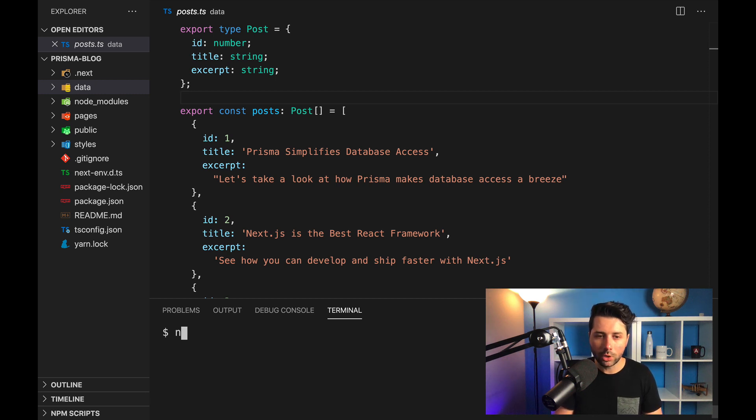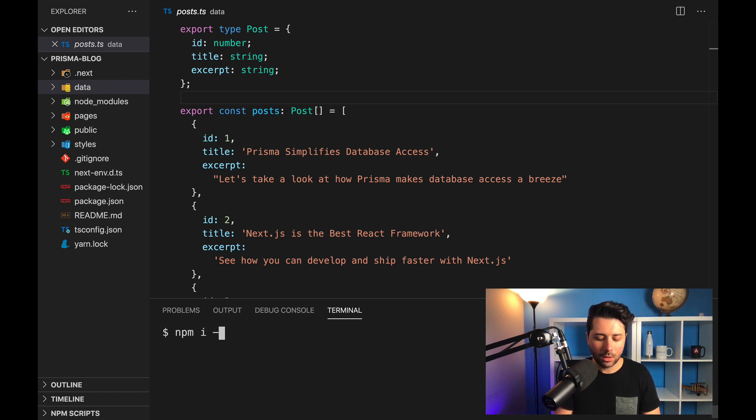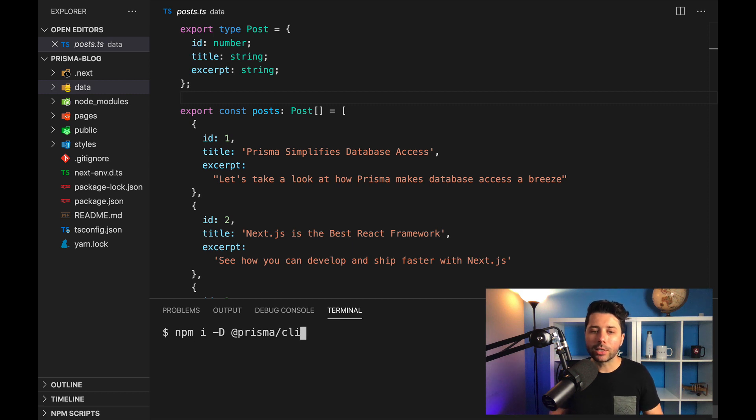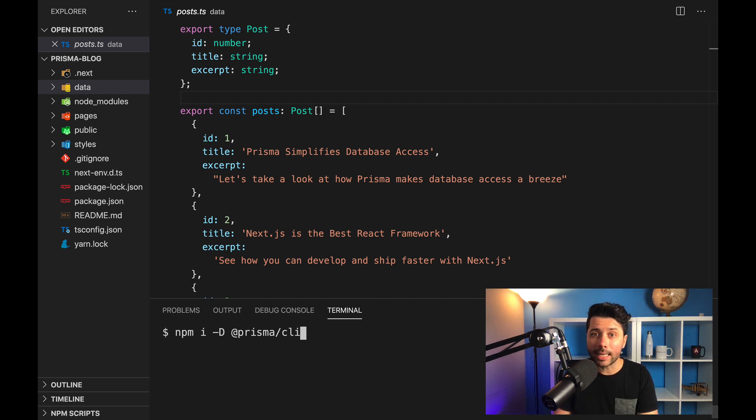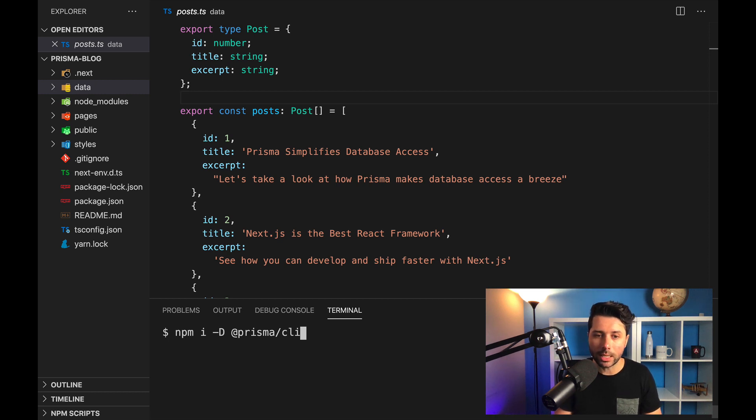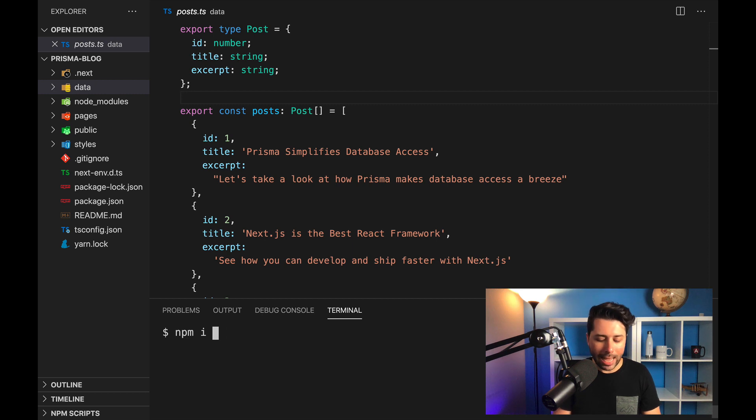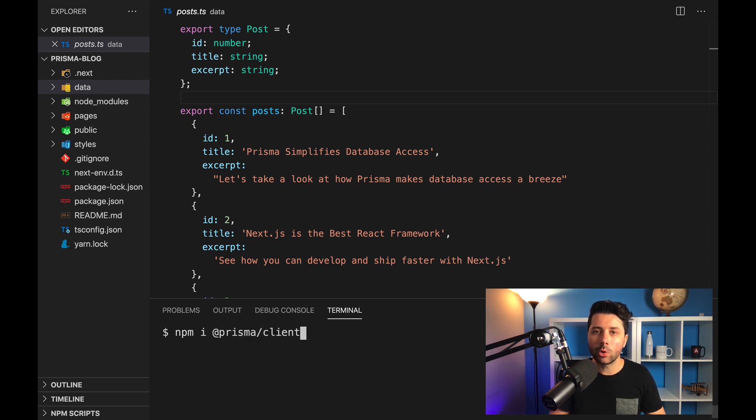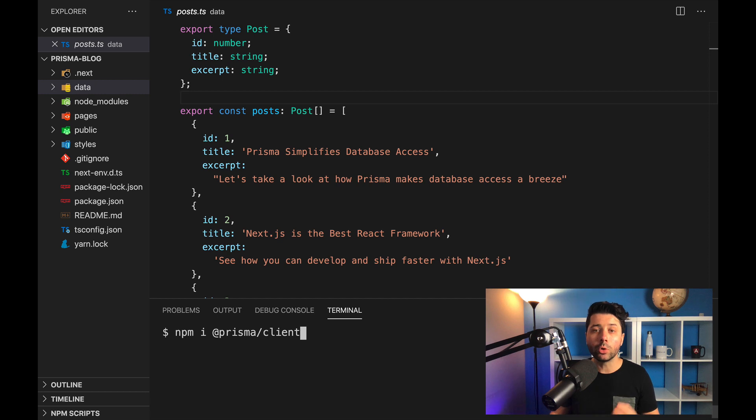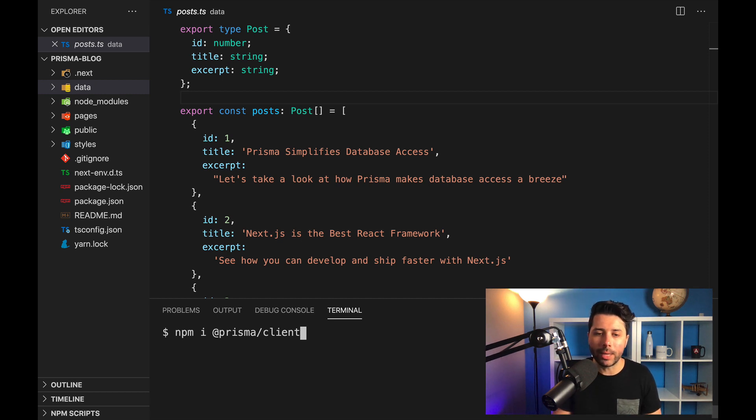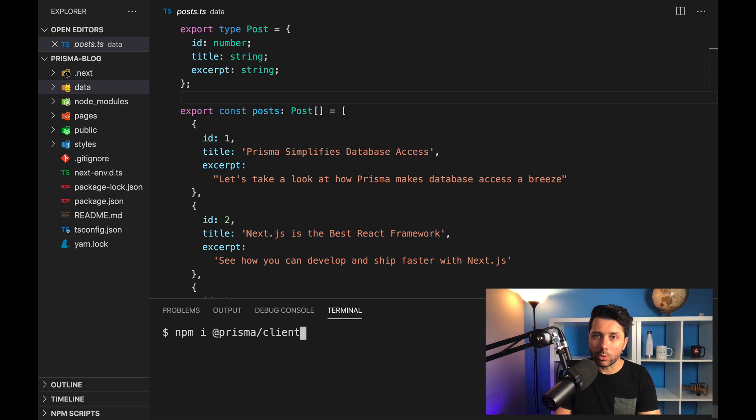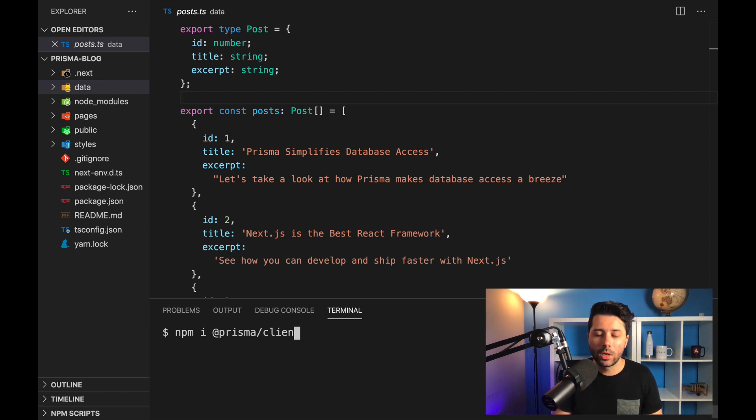You would want to do npm install as a dev dependency @prisma/CLI. And so that's going to install the Prisma CLI for you. This will give you access to the commands you want to run to make Prisma do the things that it does. And then you'll want to install @prisma/client. This is going to give you the tools to do your database access. So the Prisma client is a regular dependency and the Prisma CLI is a dev dependency.